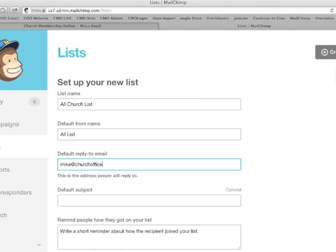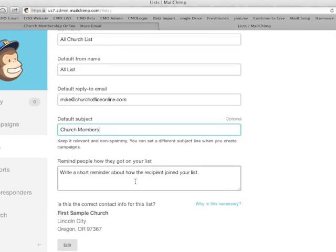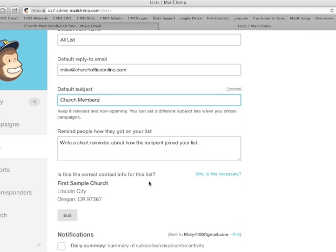And the default subject of this list would be church members. There are a couple other selections that you would want to put in here.